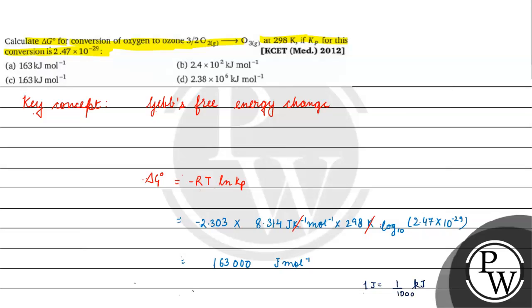What will come to us finally? Delta G naught will be equal to 163,000 divided by 1000 kilojoule per mole.